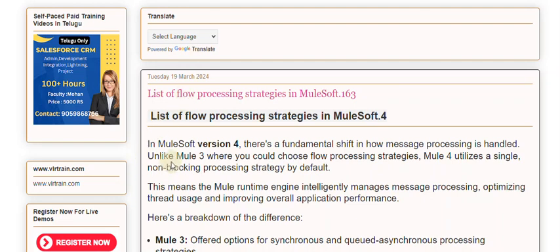How message processing is handled: unlike Mule 3 where you could choose flow processing strategies, Mule 4 utilizes a single, non-blocking processing strategy by default. This means the Mule runtime engine intelligently manages message processing, optimizing thread usage and improving overall application performance.